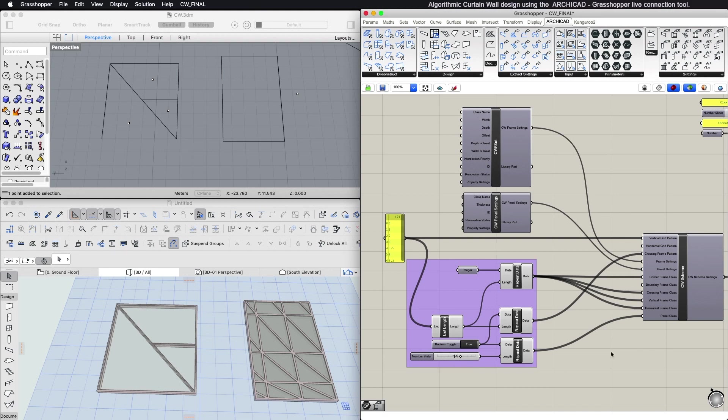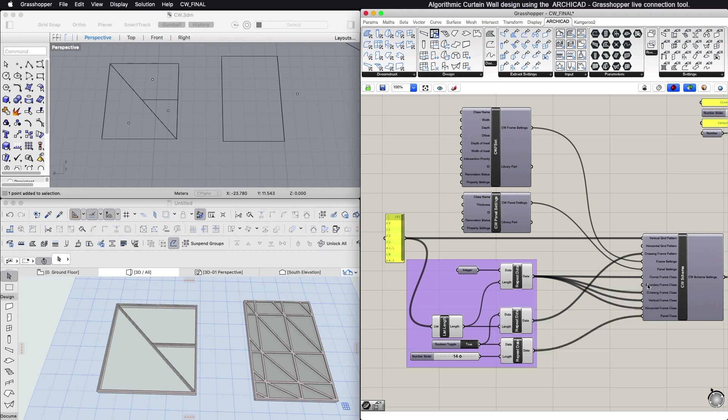Use the Frame Settings and Panel Settings components to define the types of frames and panels to use. For the Frame and Panel classes, hover over each input to see the available frame or panel types and use the appropriate number as input.